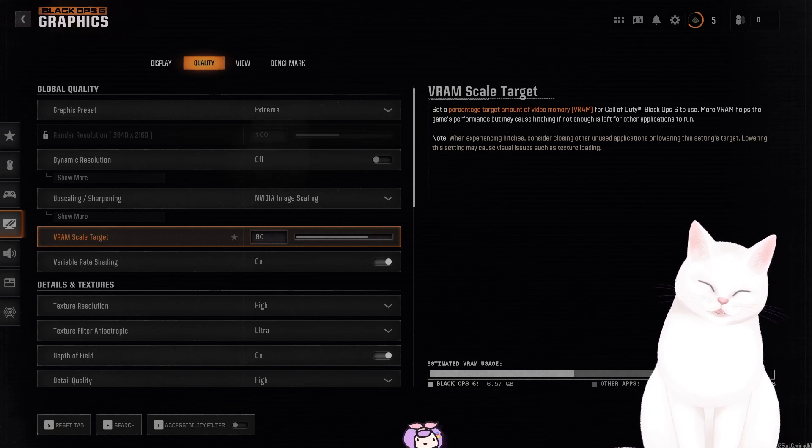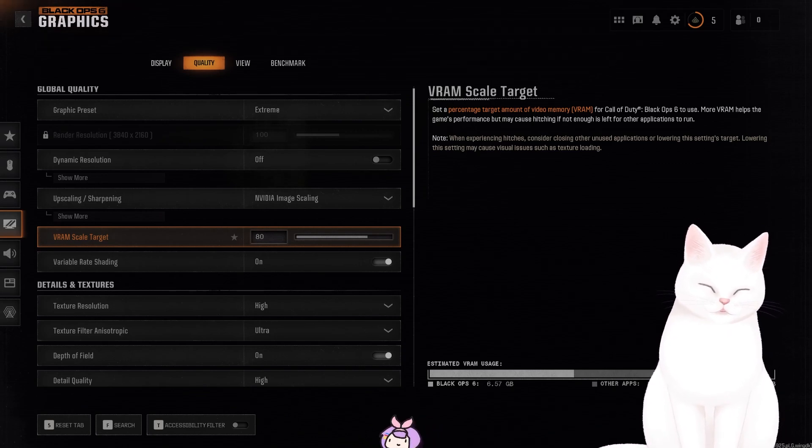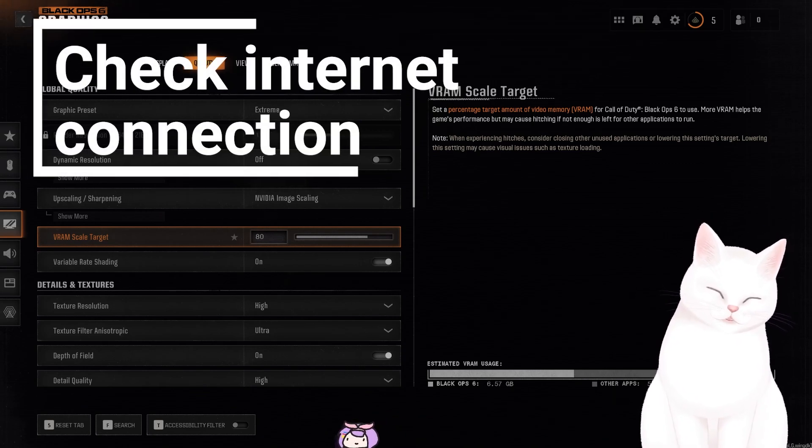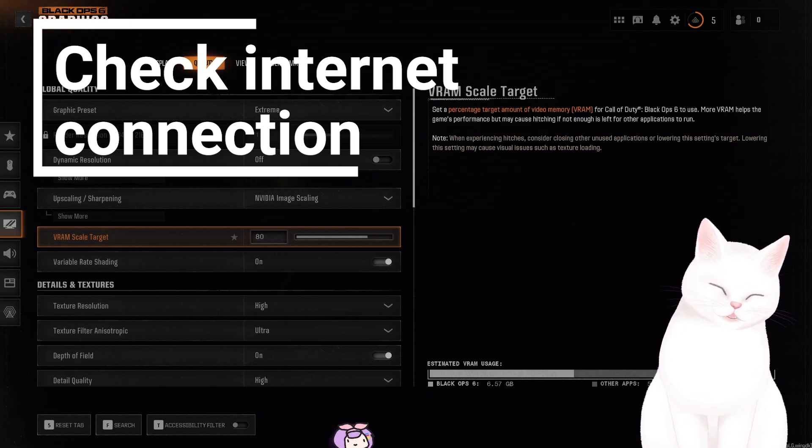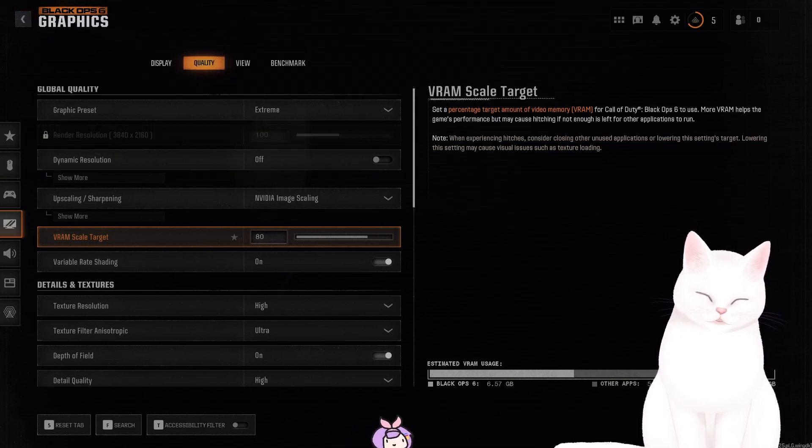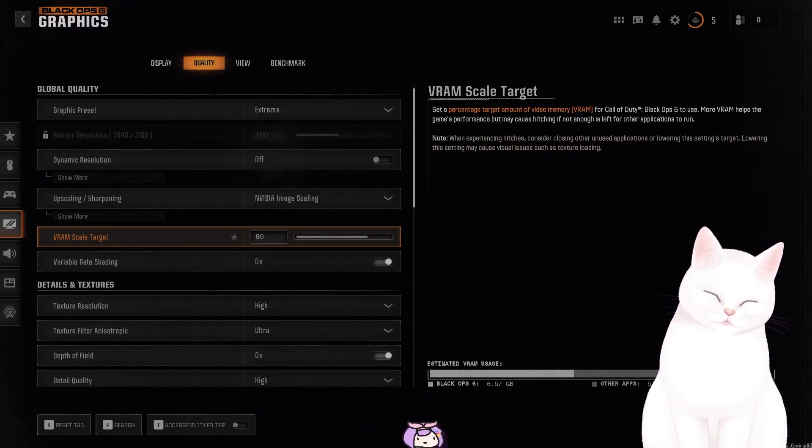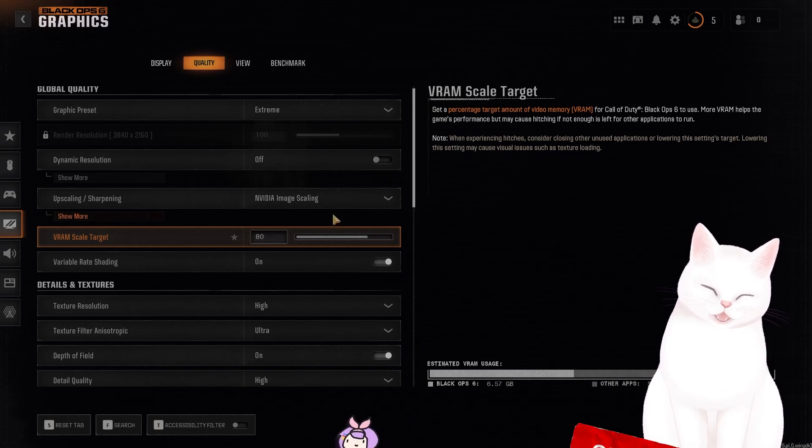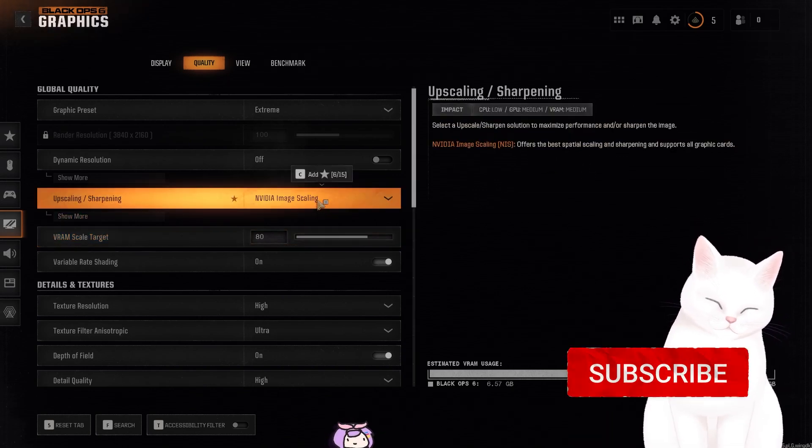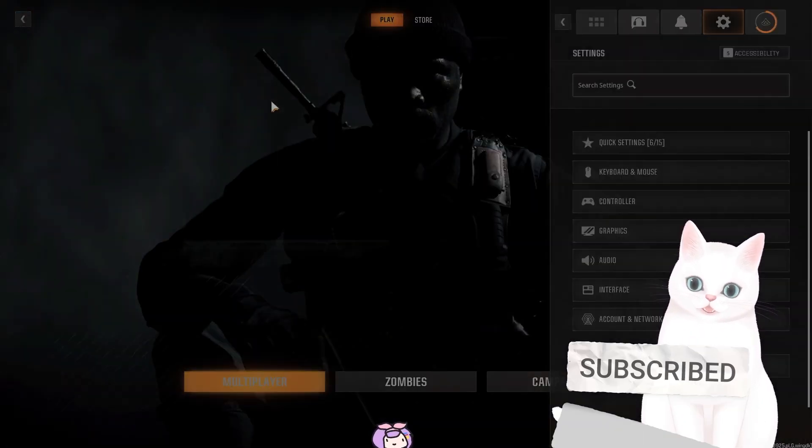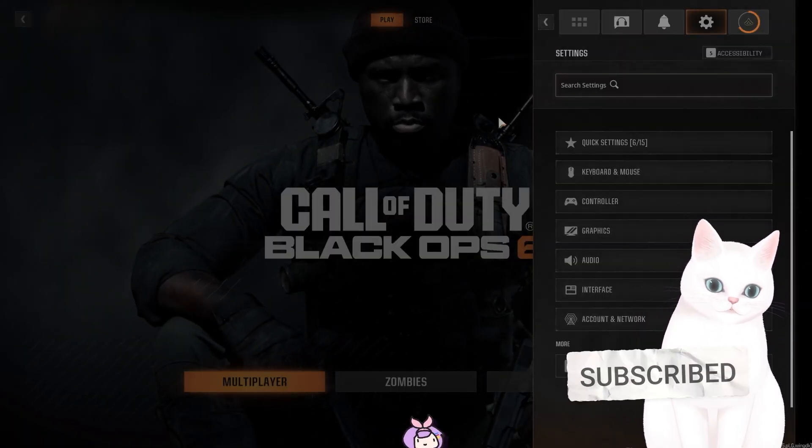The first and most obvious way to fix it is to check your internet connection. If you're on wireless, try to move it to wired. Try to reset the router. If you've done all that and you don't think it is a connection problem, you want to go into the graphics settings.